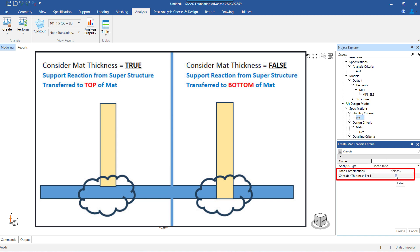For the mat, there is the option to consider the mat thickness for force transfer to the bottom of the foundation. This is meant for cases where the superstructural column support is defined at the top of the mat or further above, and thus the load needs to be transmitted through rigid body methods to the base of the foundation.